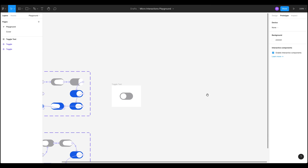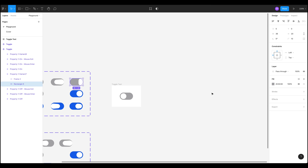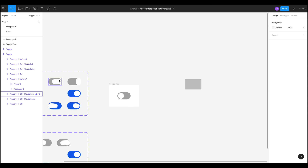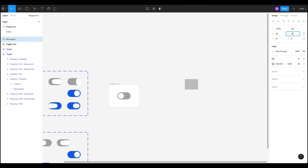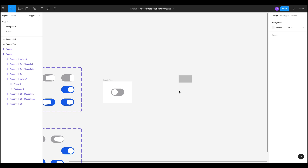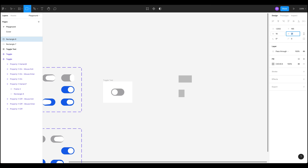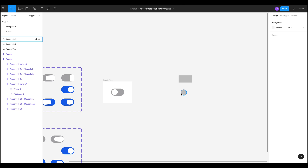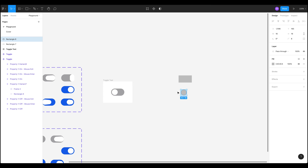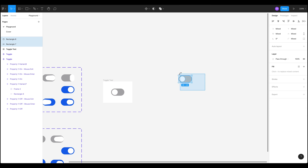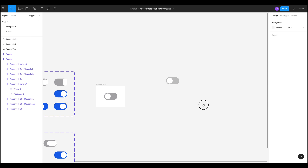If we move over here, we need to make a rectangle which is 36 by 20. Then we need another rectangle which is 16 by 16, and we need to make it round — so give it a radius of 8. Since 8 plus 8 equals 16, which is the height and width, we get a perfect circle. Let's change the colour to white. We also need to give the background a round edge, so since the height is 20 we need a radius of 10. Now we'll place the circle inside the background — there's our toggle component.